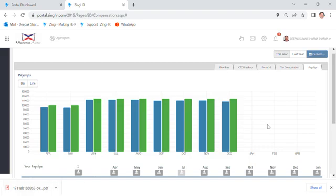So I believe that you will now be able to see and understand how you will get your payslip in ZingHR. Thank you. Thank you very much.